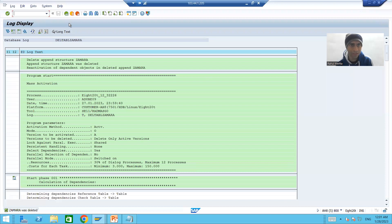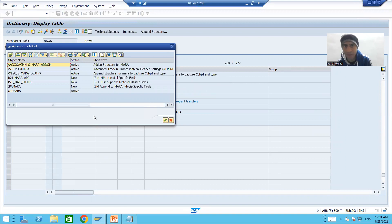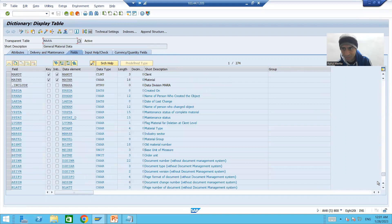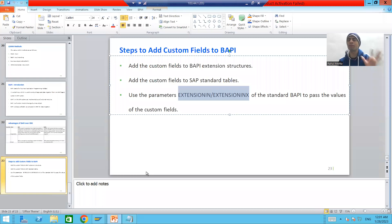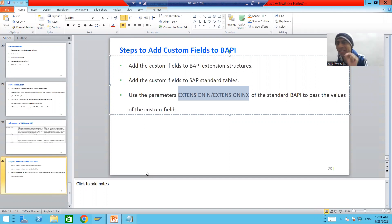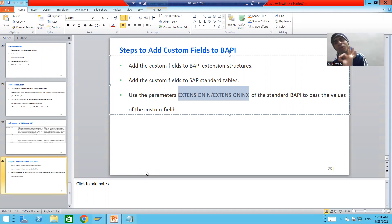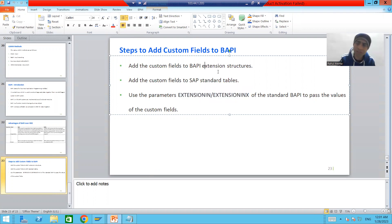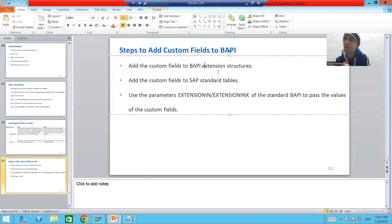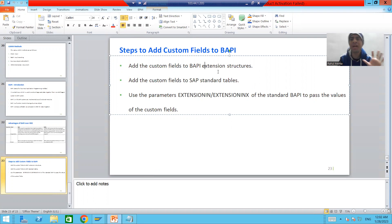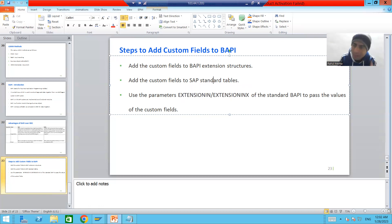So what is the full summary and most important requirement from a project perspective? Whenever you get this kind of requirement — that you need to add custom fields to a BAPI — always follow these three golden steps. The first step: add the custom fields to the BAPI extension structure. In our case, the extension structures we used were BAPI_TE_MARA and BAPI_TE_MARA_X.